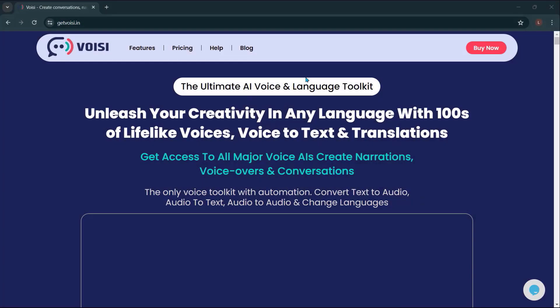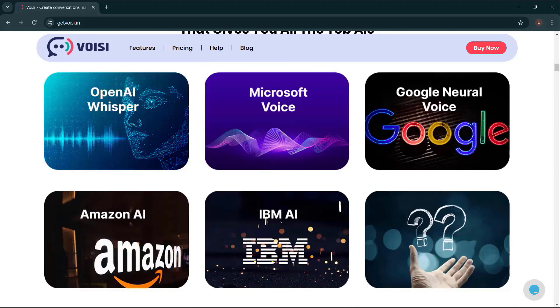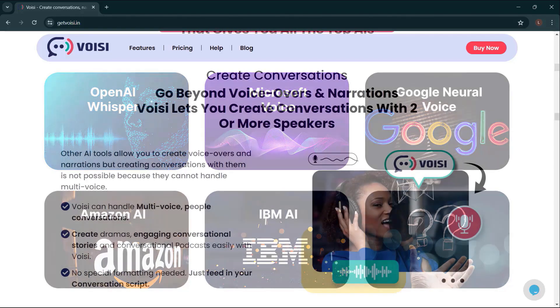Before we end this video, let me introduce to you Voicy — the ultimate AI voice and language toolkit. Unleash your creativity in any language with hundreds of lifelike voices, voice-to-text, and translations. Get access to all major voice AIs, create narrations, voice overs, and conversations. It's the only voice toolkit with automation: convert text to audio, audio to text, audio to audio, and change language. Supported AIs include OpenAI Whisper, Microsoft Voice, Google Neural Voice, Amazon AI, IBM AI, and more.